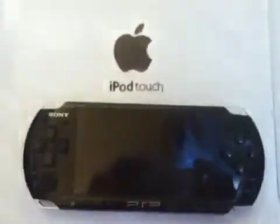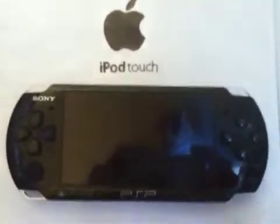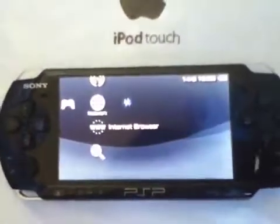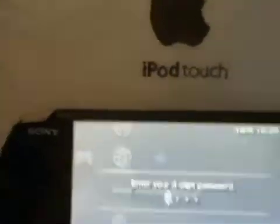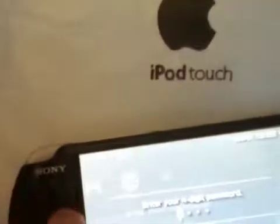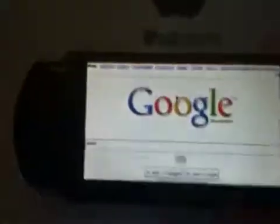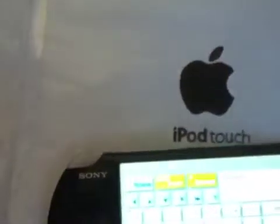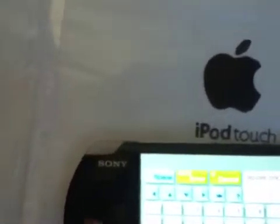Hello guys, today I am going to show you how to download and set wallpaper on PSP. First, turn on and open the internet browser. And go to Google search Apple PSP.